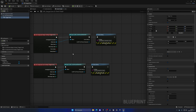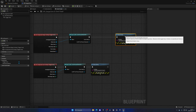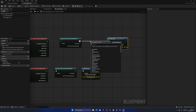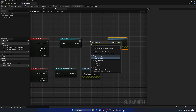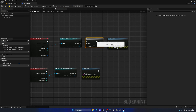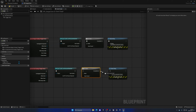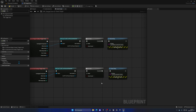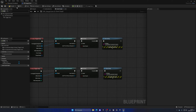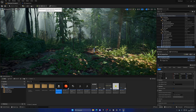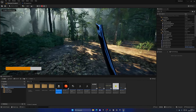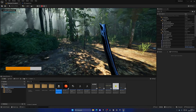Then we just print 'Entering Danger Zone'. On the End Overlap, let's also subscribe to that — we'll copy and paste those two nodes, make sure to connect Other Actor to the object, and this one will print 'Exiting' instead.